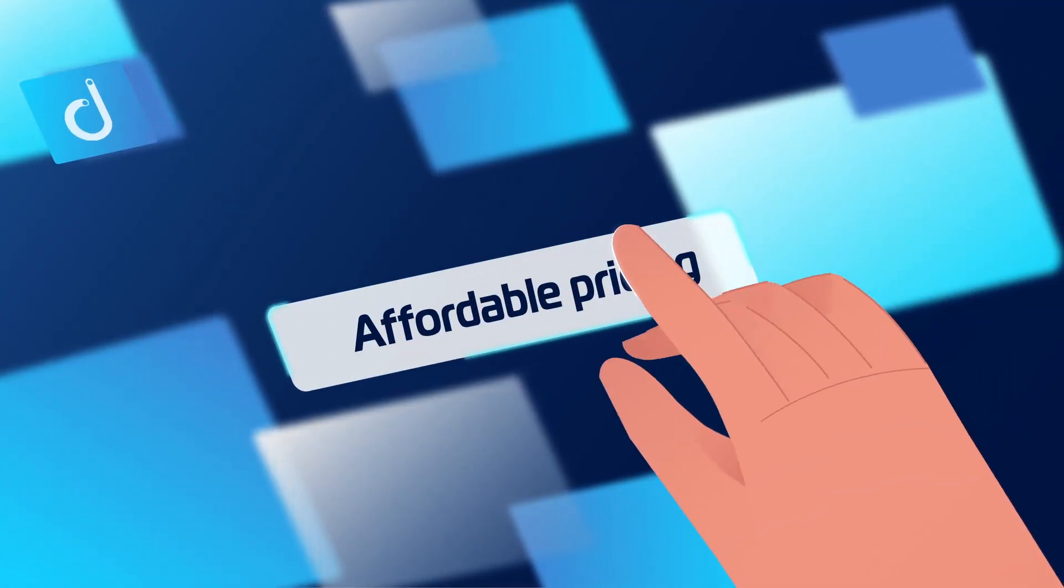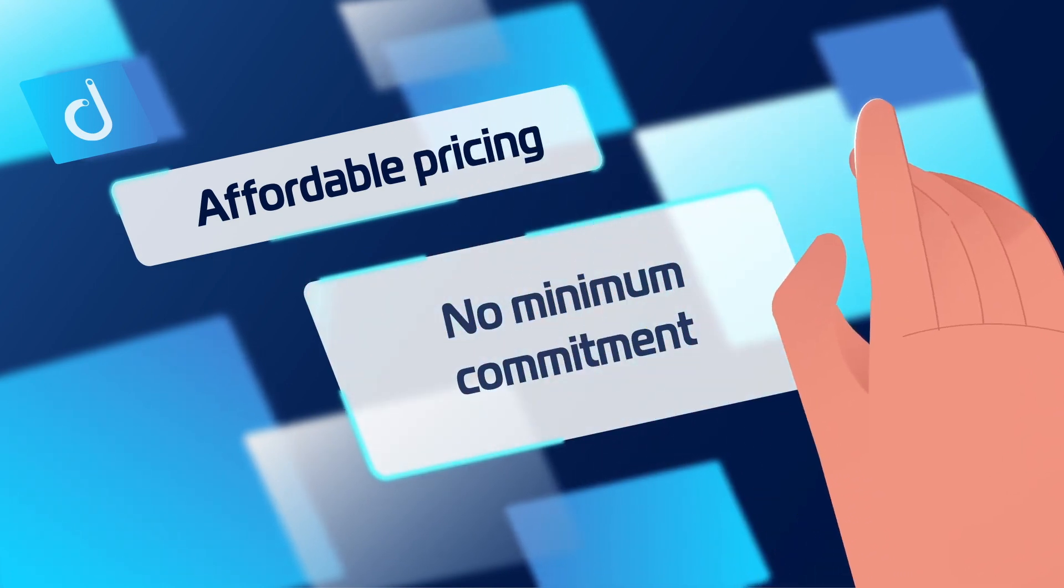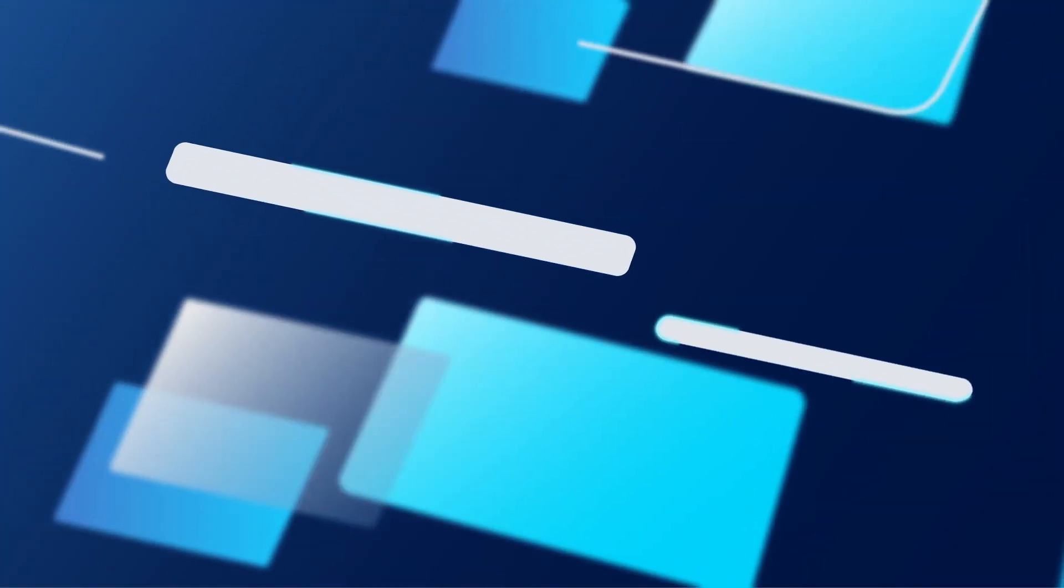All with transparent, affordable pricing and no minimum or long-term commitments.